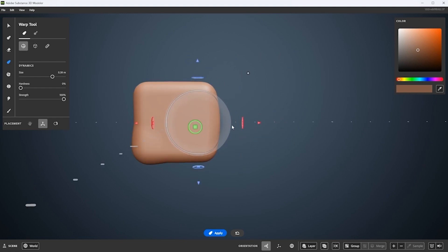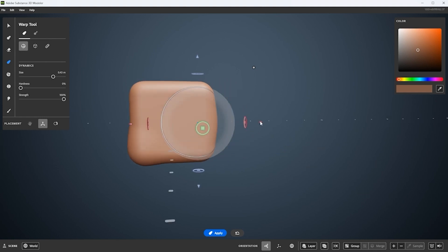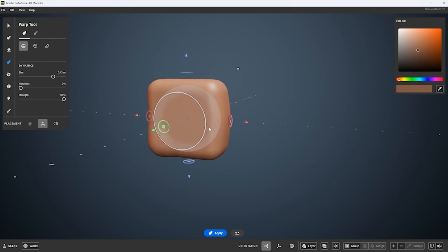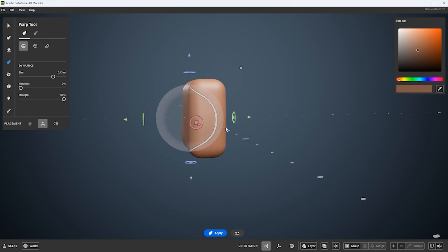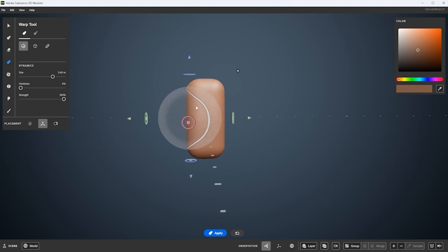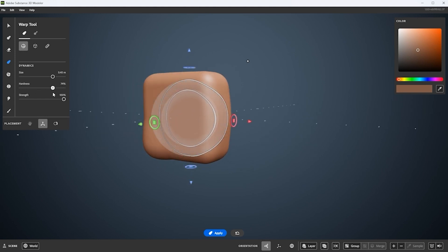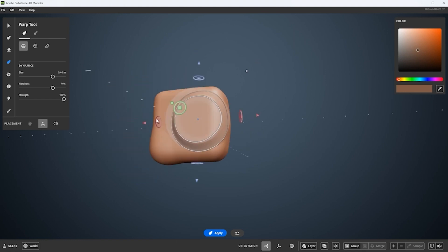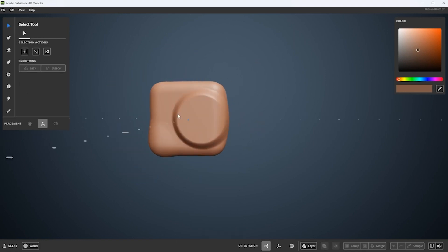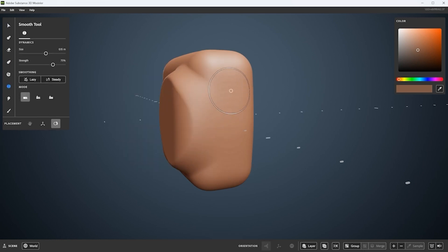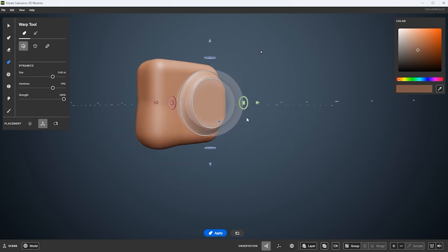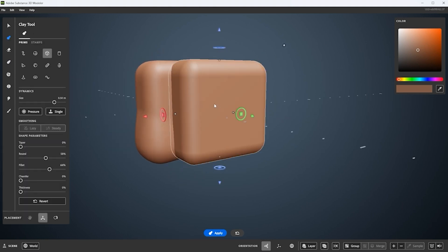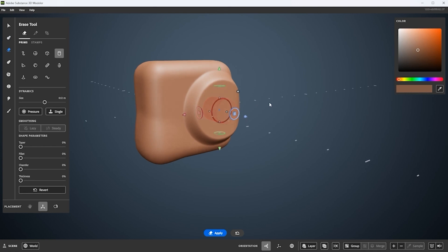Here I'm using the warp tool once again on this core body to pull out some additional shape. I want this to have a bit of a bevel or slope transition, so I used hardness on that warp and pulled it out. You can see how this gives me a plane change from the core shape to where the housing area for the lens is going to be. Using that hardness mode gave me that really nice shape transition, and I'm running into smooth to smooth out any artifacts.